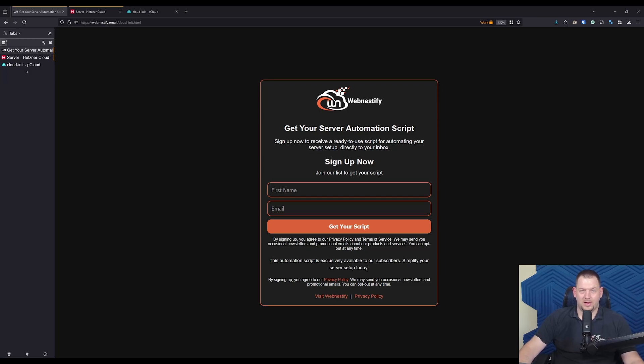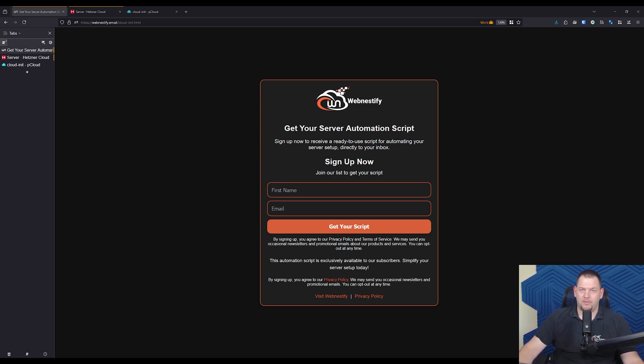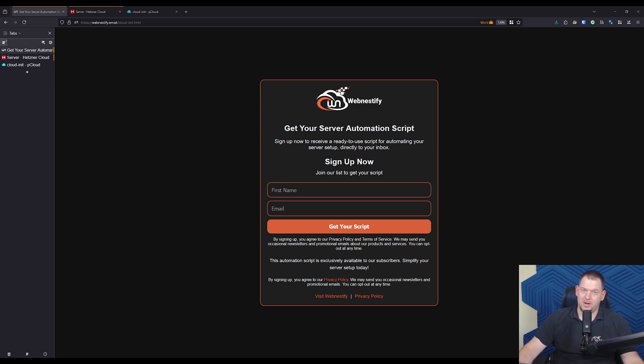Hello everyone, welcome back to WebNestify channel. Today we are diving into something incredibly useful for anyone working with servers, CloudInit. If you ever felt bogged down by repetitive server setup tasks, or if you're looking for a way to streamline your deployments, this video is for you.